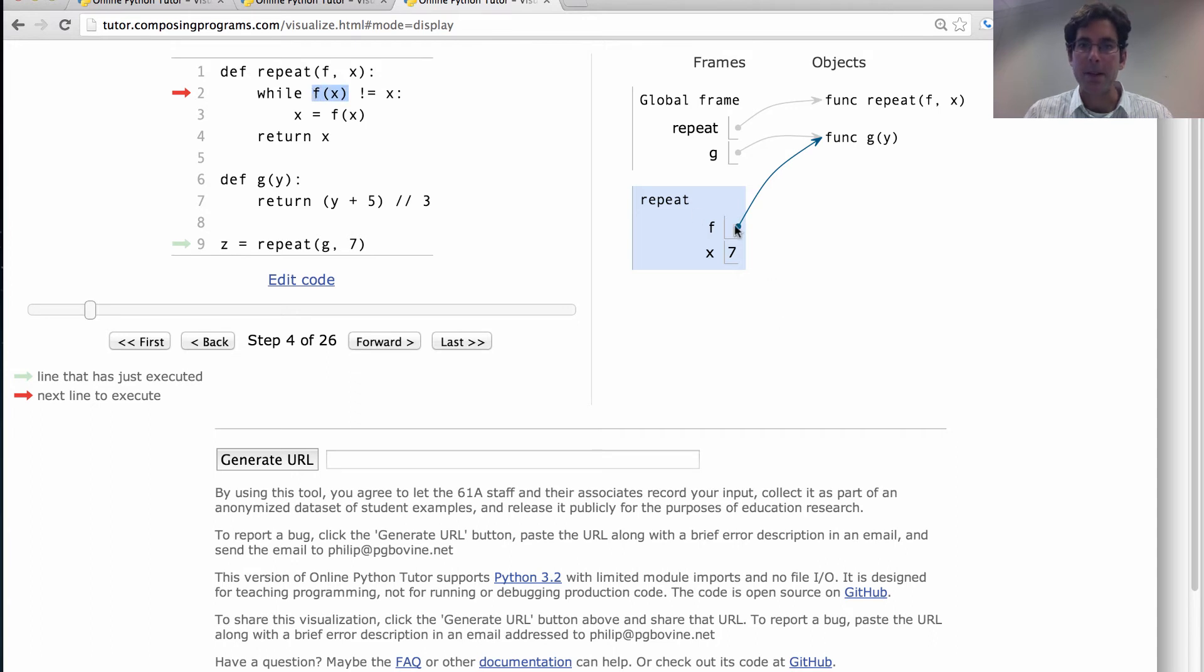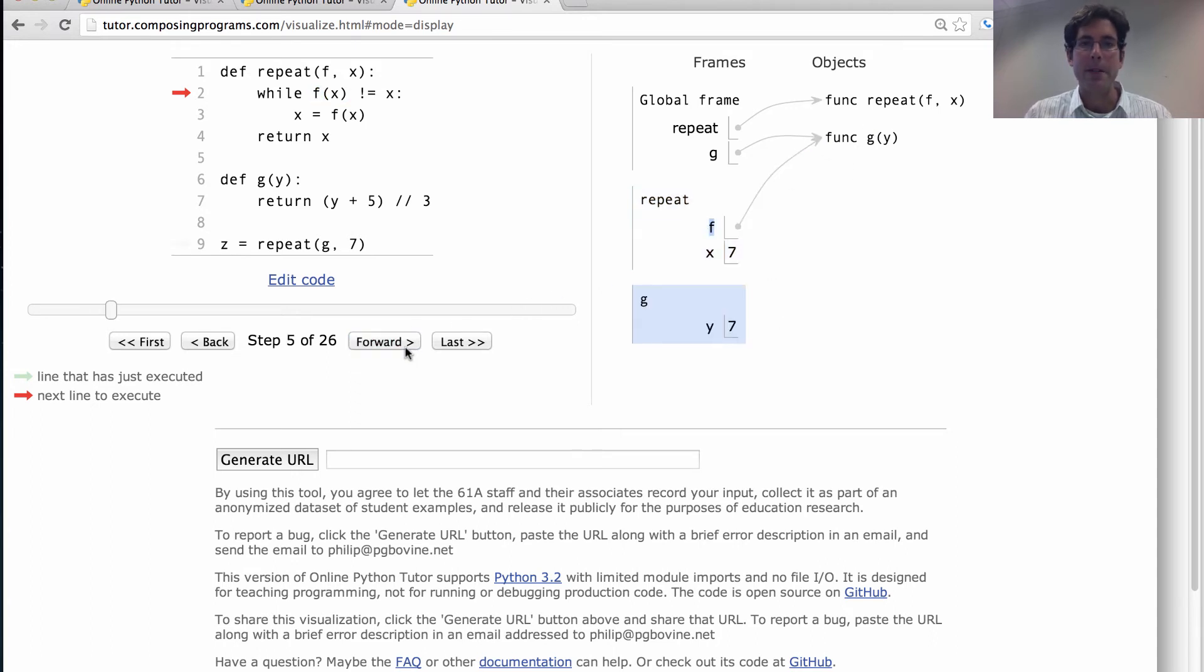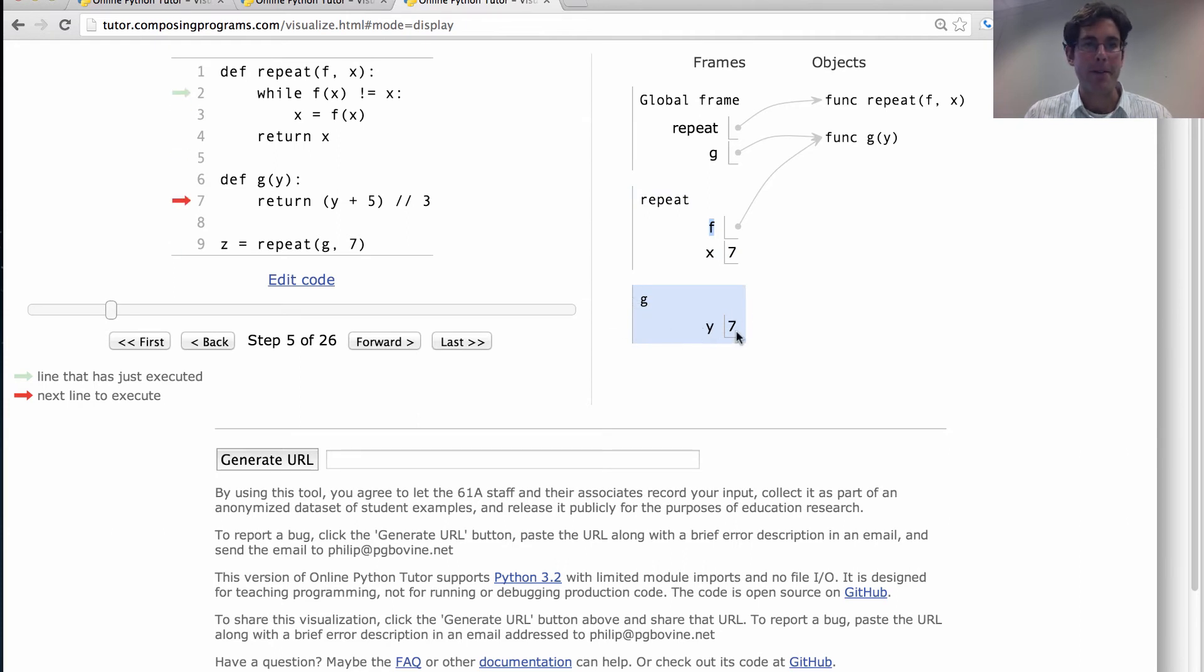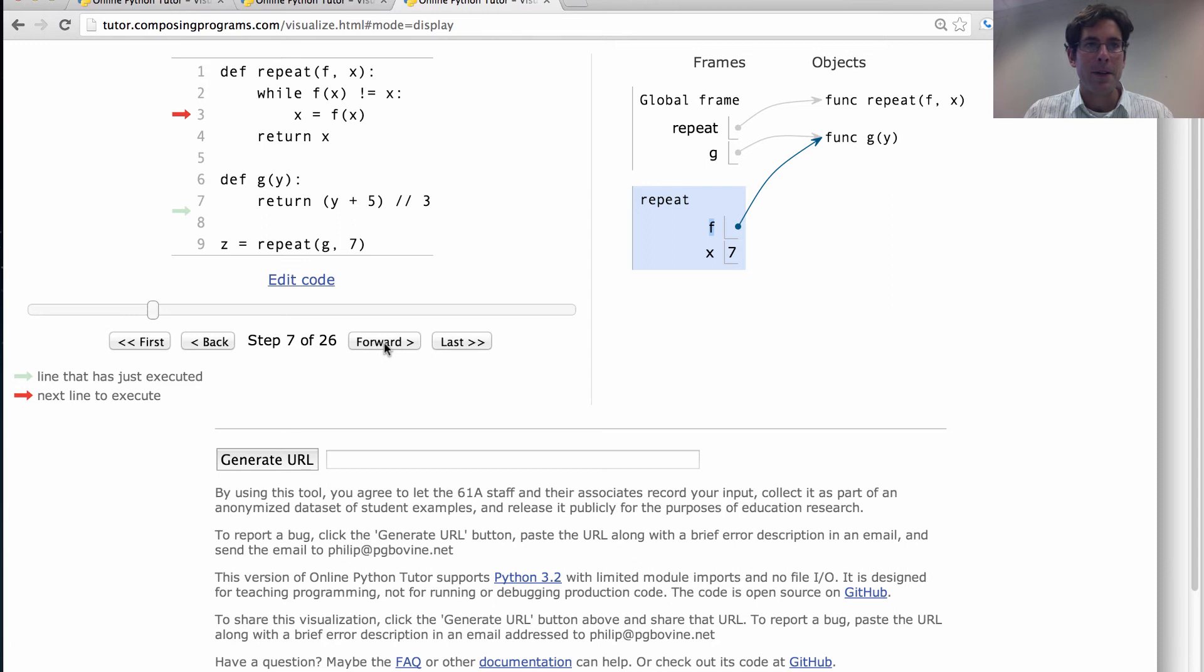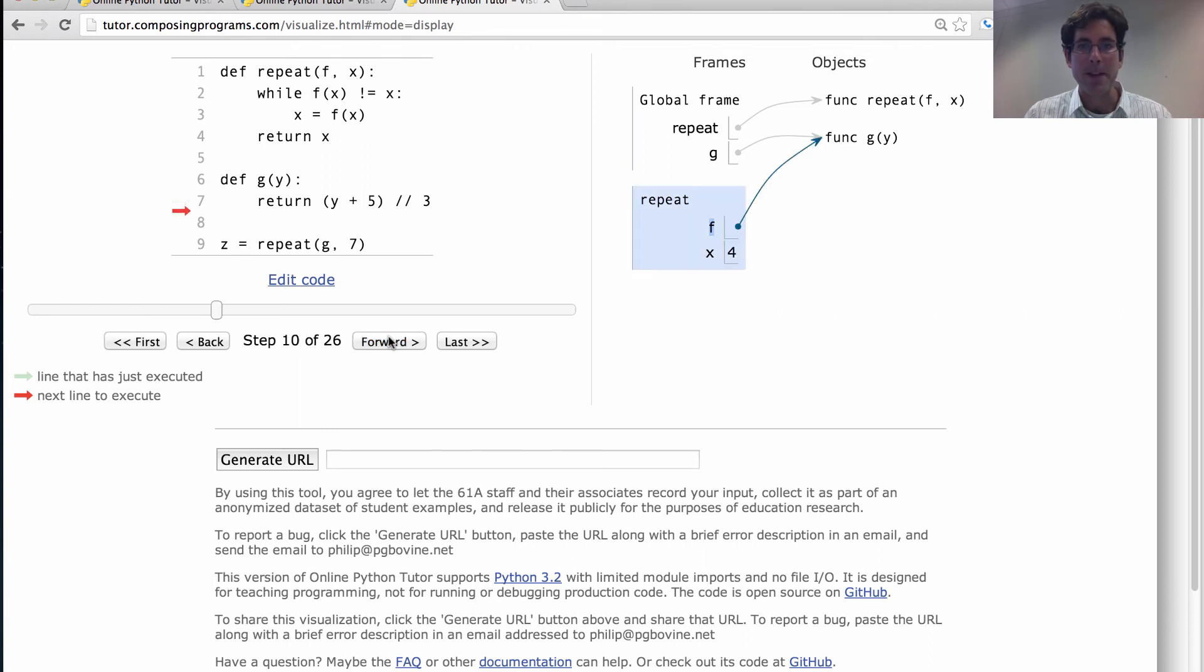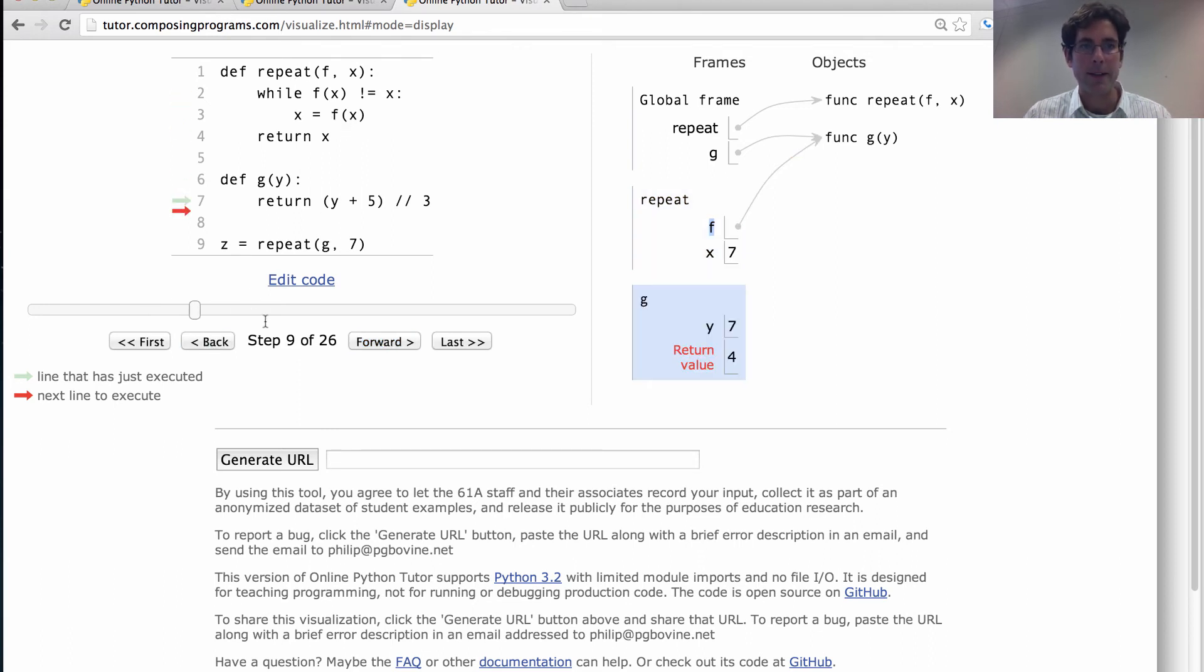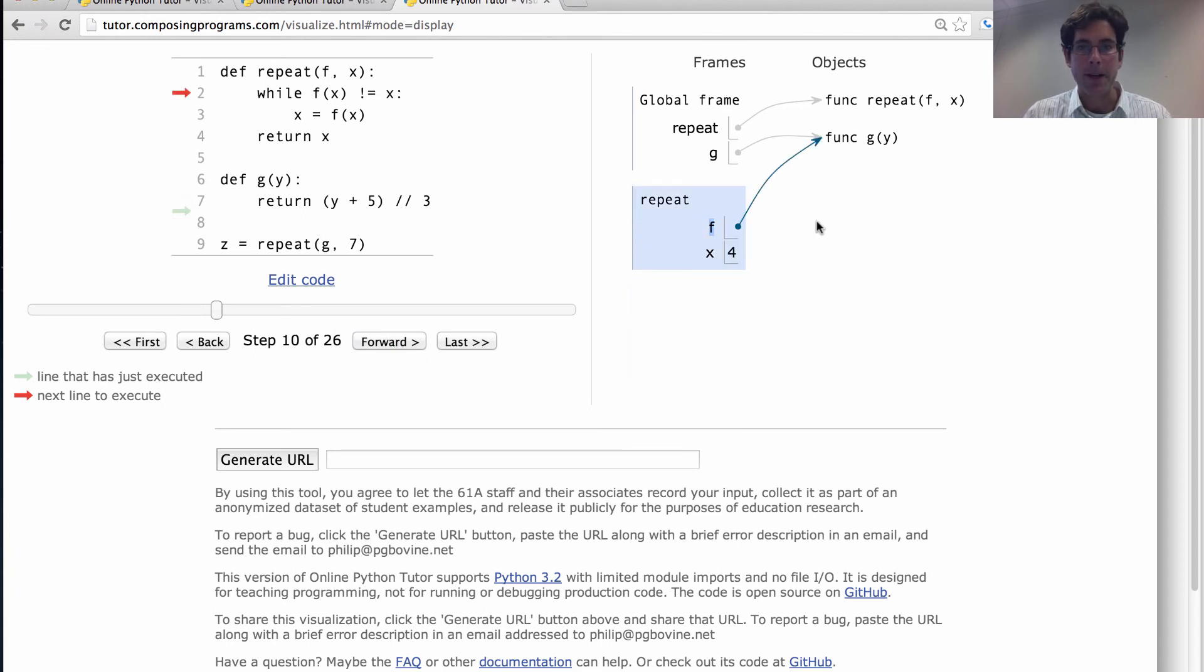Now this call is this f calling this function. So we create a frame for that function. y is bound to 7. 7 plus 5 is 12, divided by 3 is 4. So now we notice that 4 is not the same as 7. So we have to compute that value again because we called f of x twice. And after returning 4, we're going to rebind x to 4.